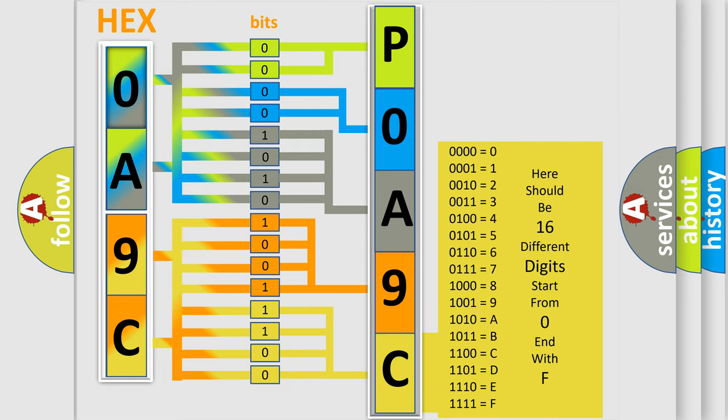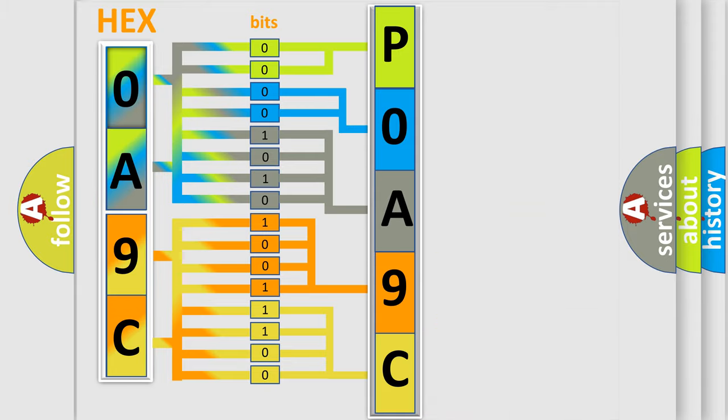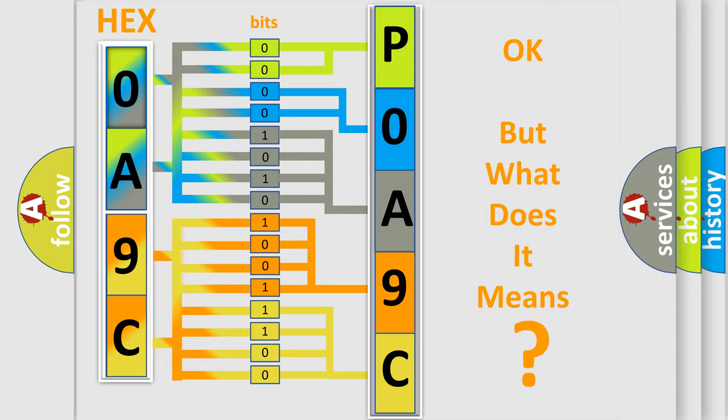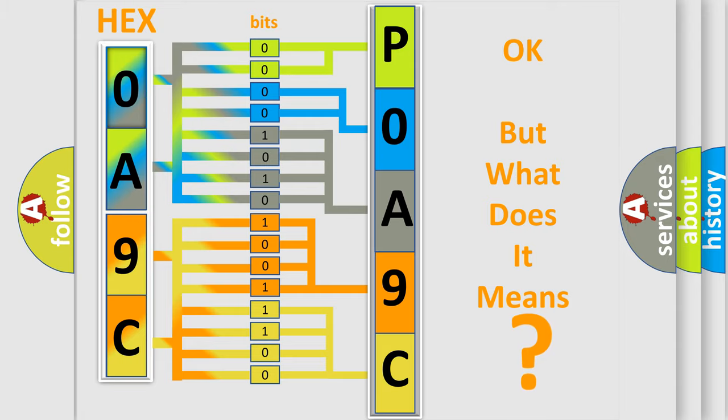We now know in what way the diagnostic tool translates the received information into a more comprehensible format. The number itself does not make sense to us if we cannot assign information about what it actually expresses.